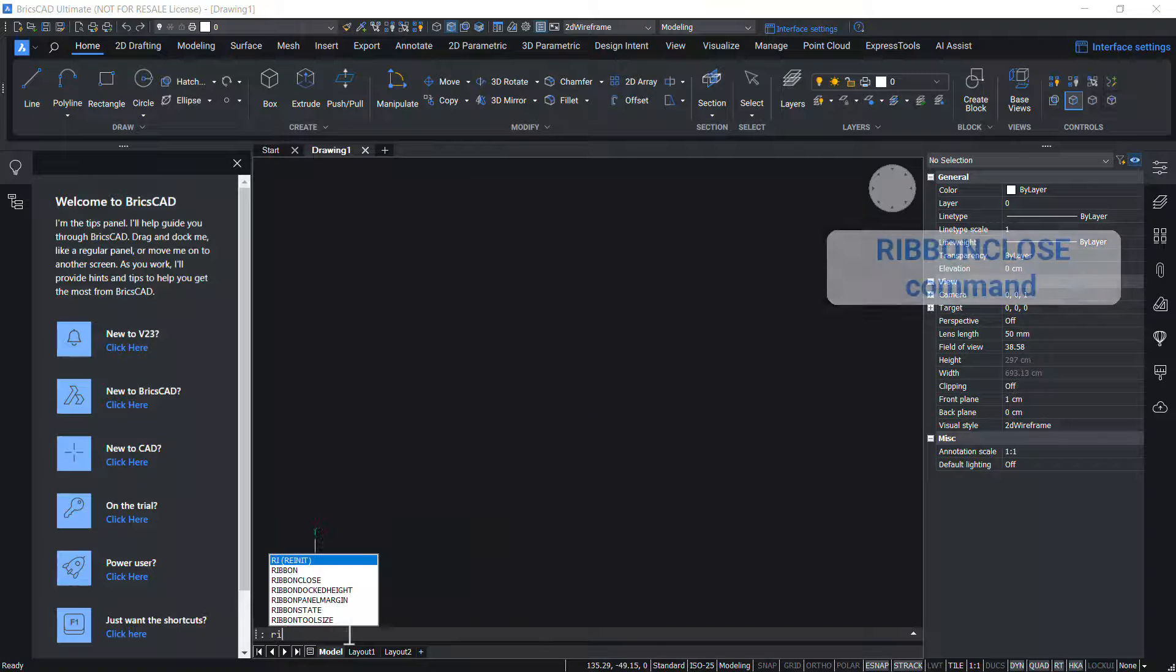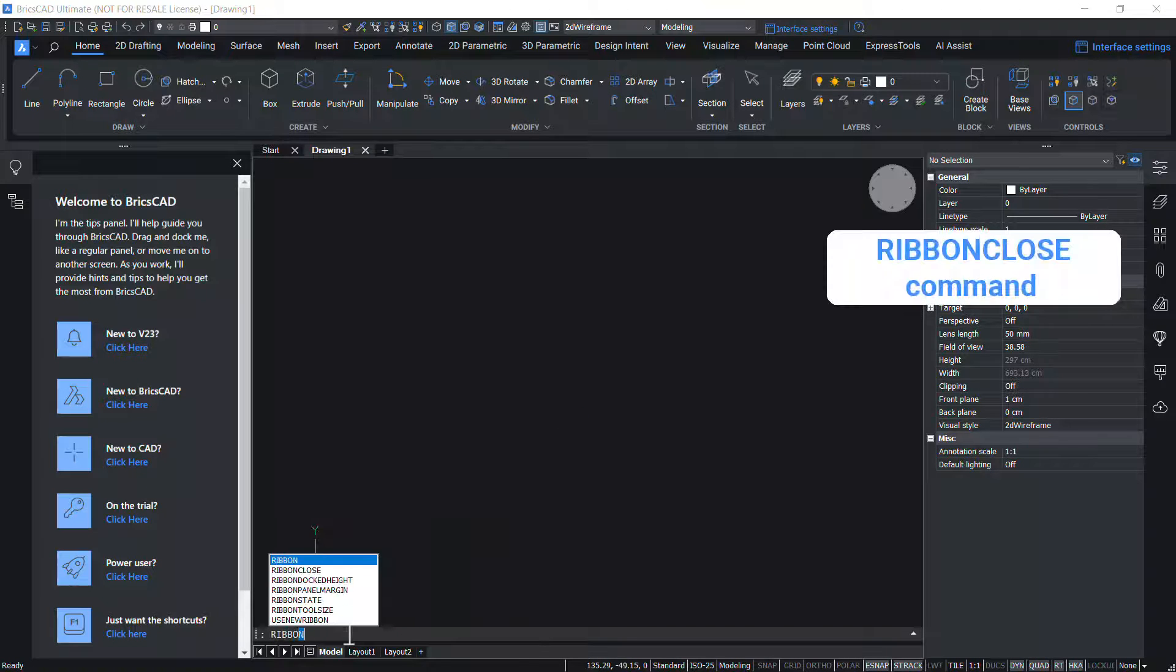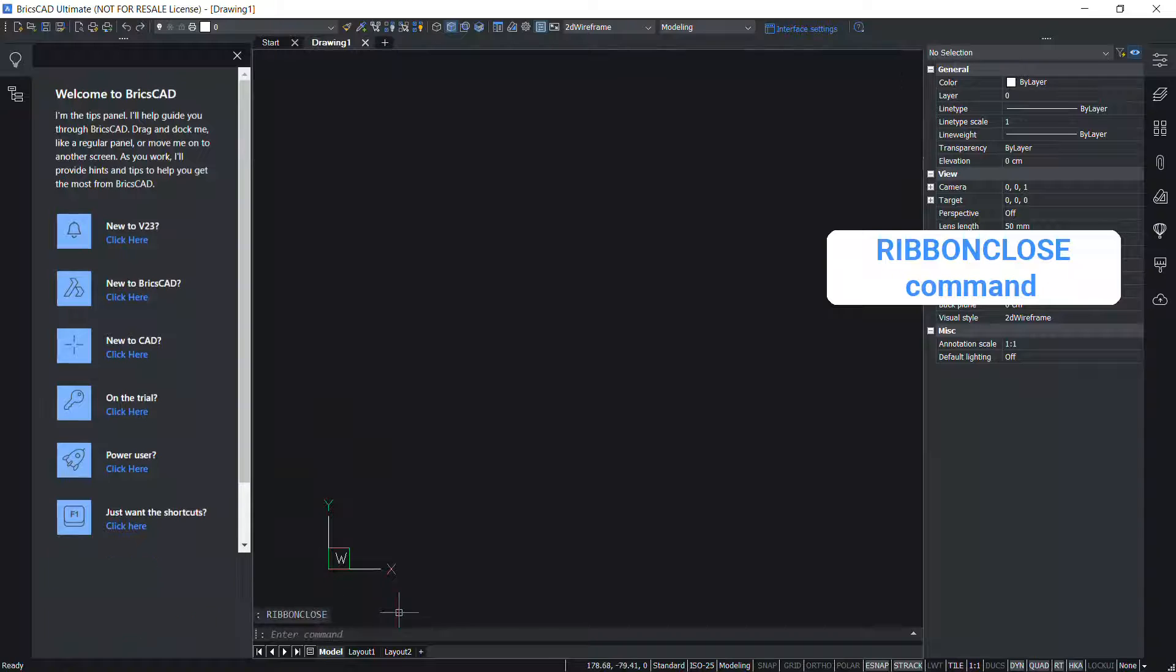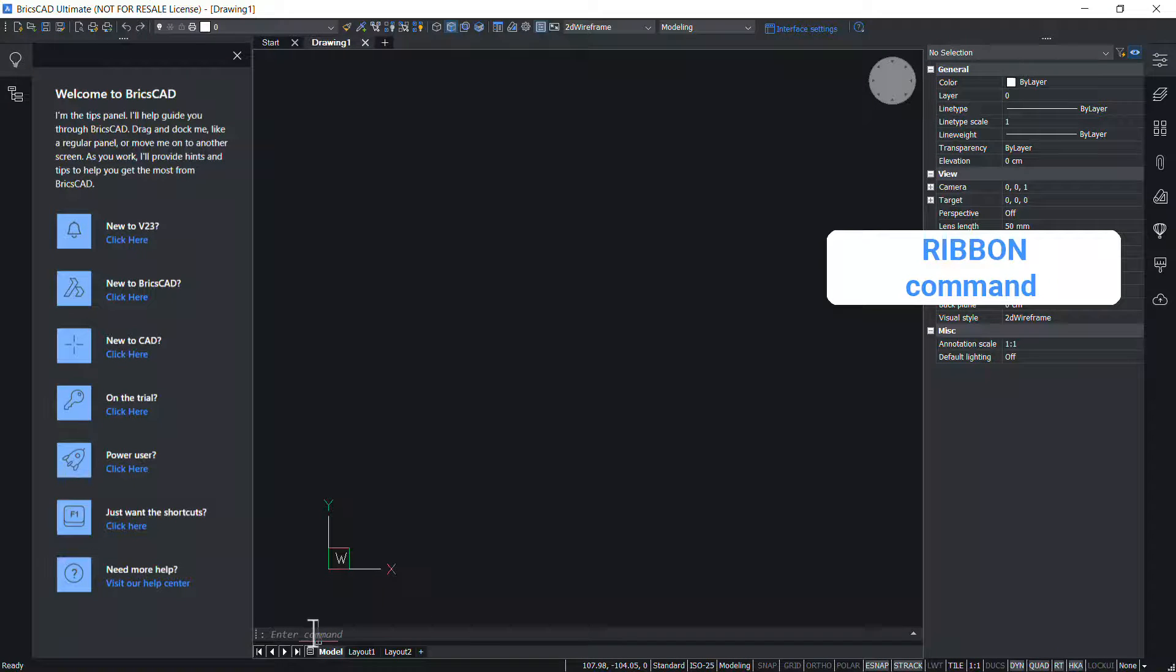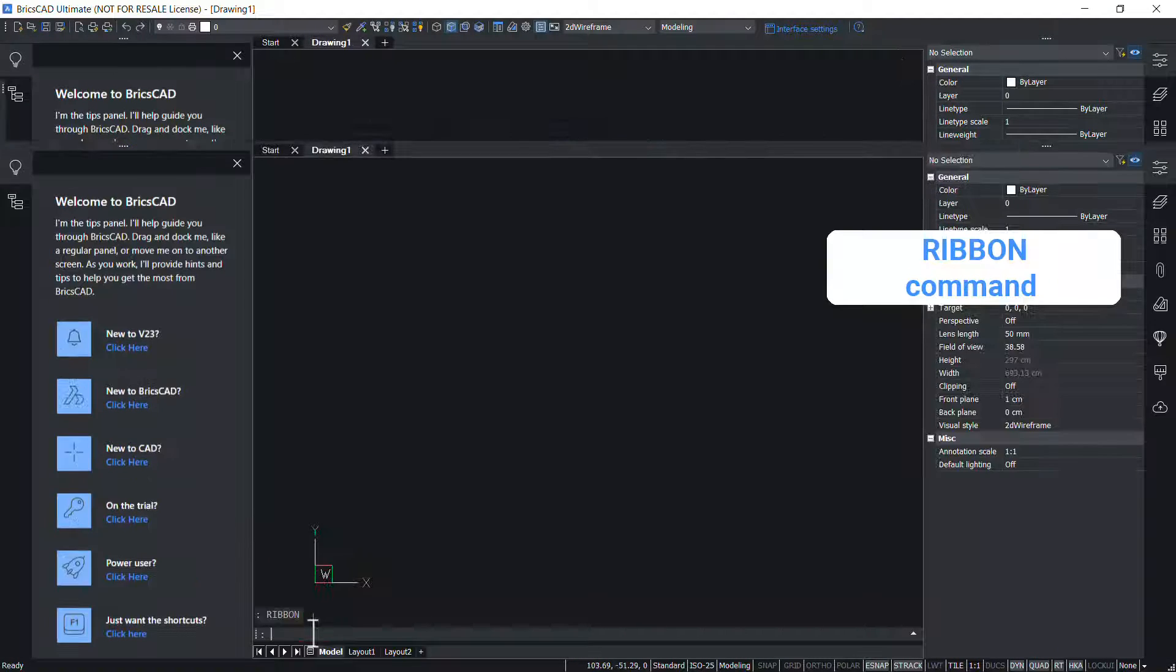Use ribbon close command to close the ribbon and give ribbon command to get back the ribbon.